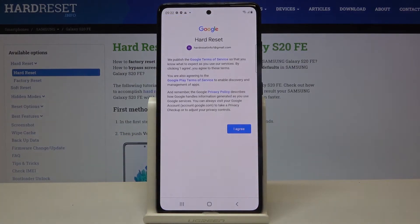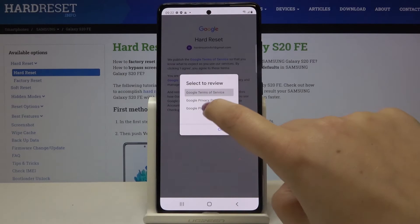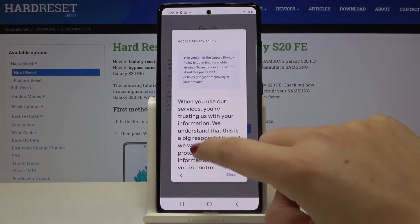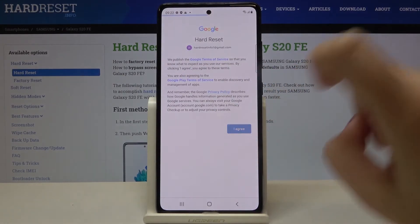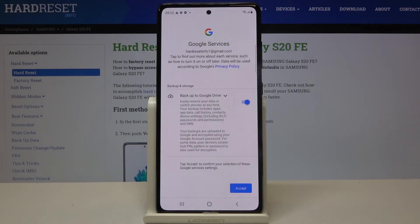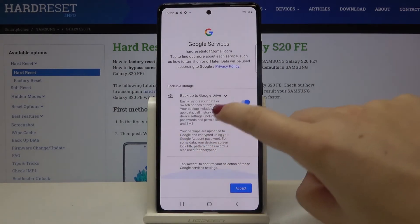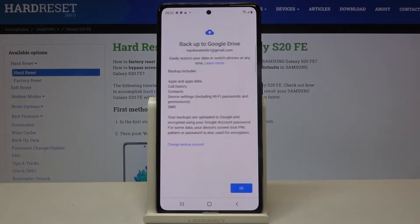Here we've got some Google Terms of Service and Privacy Policy — if you want to read it, just tap on it and here we've got all the info. Let's click on I Agree after reading. Here we've got the backup and storage info, so let's tap on Accept.